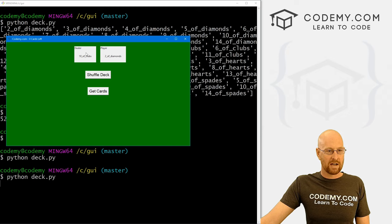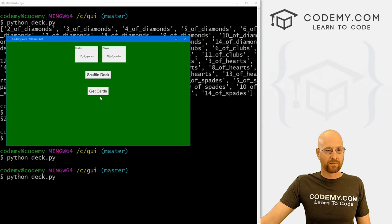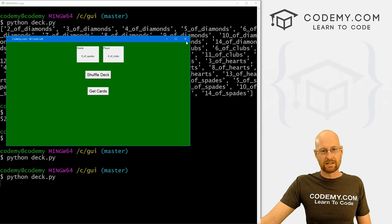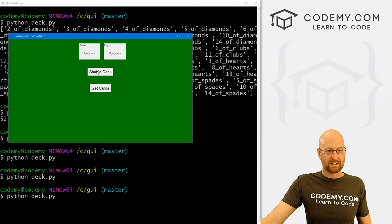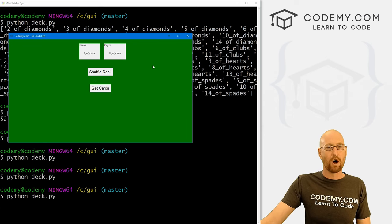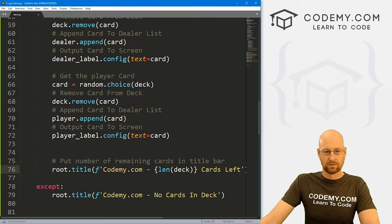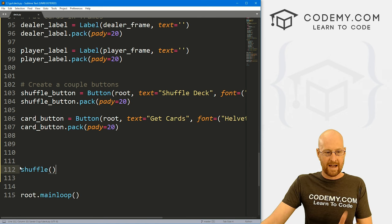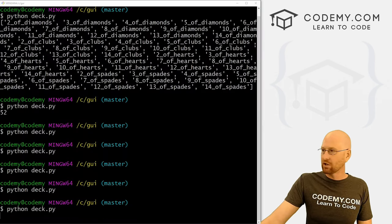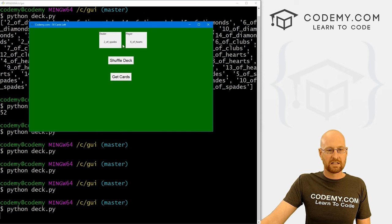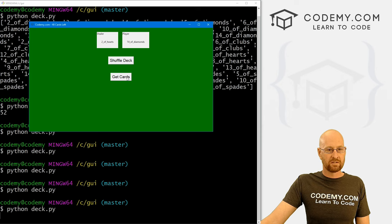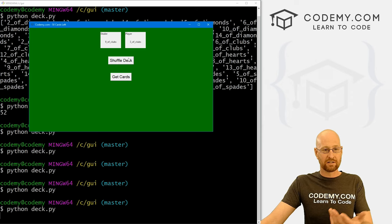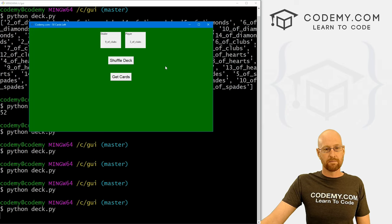Let's save and run it. Click shuffle — 50 cards left. Click get cards again — 48 cards left. We're pulling out two cards each time. We keep going until we're down to two cards left, then zero. If we click again, it says 'no cards in deck'. We can click shuffle and the whole thing starts over. One thing to change: instead of requiring the user to click shuffle at the start, let's just call the shuffle function automatically at the bottom of the code so it runs when the app opens.